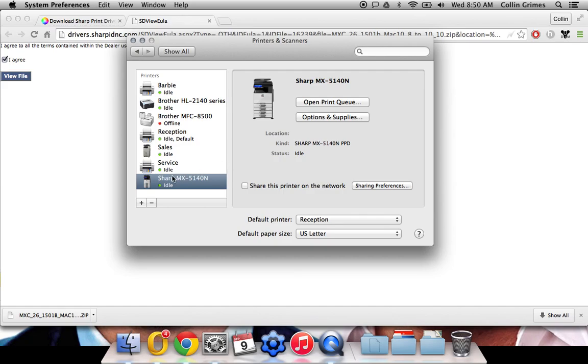It's going to set it up. And here it is on our list. Now, if you use account codes on your copier, if you have to walk up and put in a code before you can print or copy or scan, you'll need to add that information in your driver.